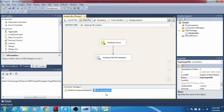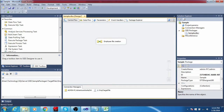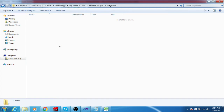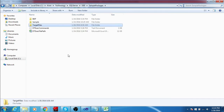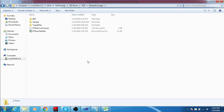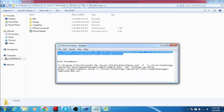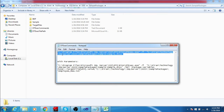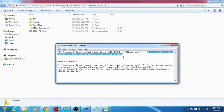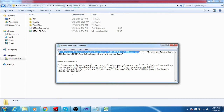This variable is assigned to the flat file destination connection manager by writing an expression. I will show the target file location where the file will be created. I have a simple command to execute this SSIS package. This command contains the dtexec file path first, then slash f, followed by the SSIS package path. Both paths should be mentioned in double quotes.